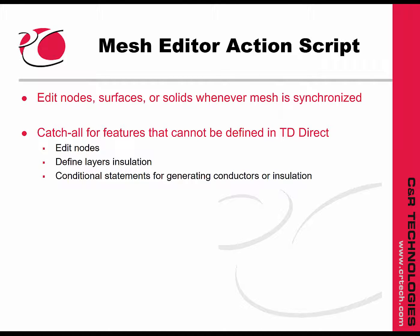Examples include editing nodes, primarily because they don't exist yet, defining the number of node layers for insulation, or conditional statements to generate conductors or insulation.